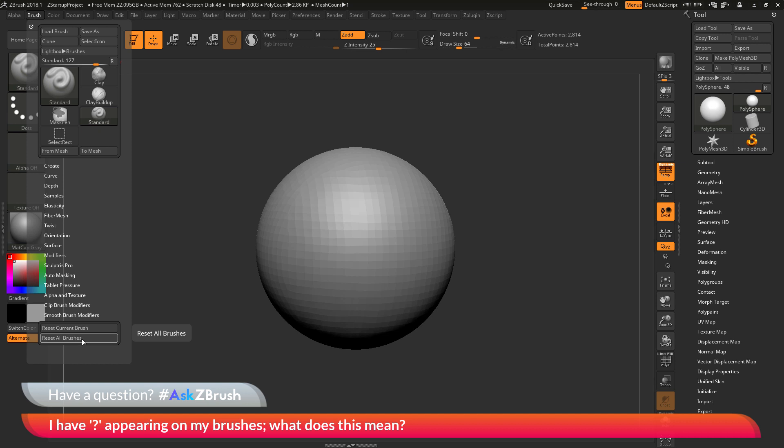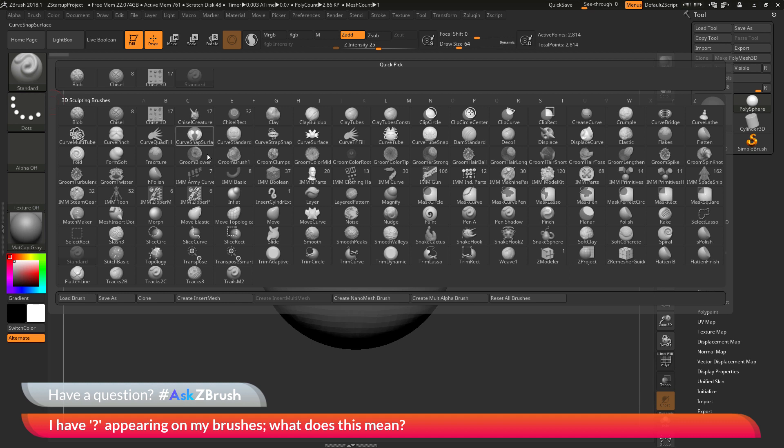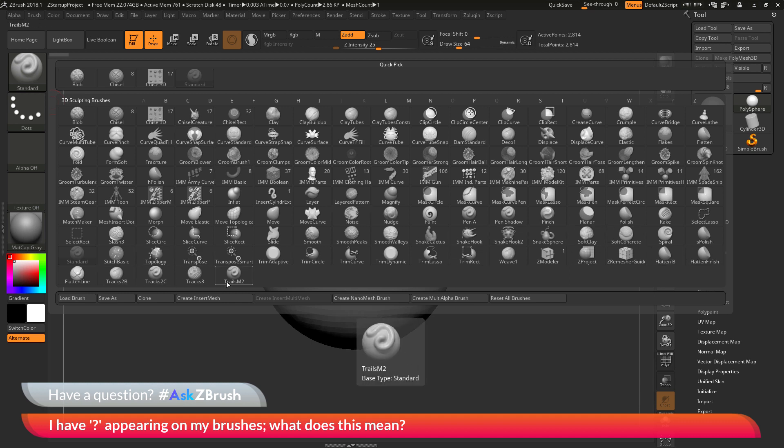So if I come over here and click this ZBrush is going to go through the process of checking all the brushes that are in my brush preset folder. And now if I go back to the brush popup here you'll see that the flatten and tracks brushes no longer have that question mark icon visible on them.